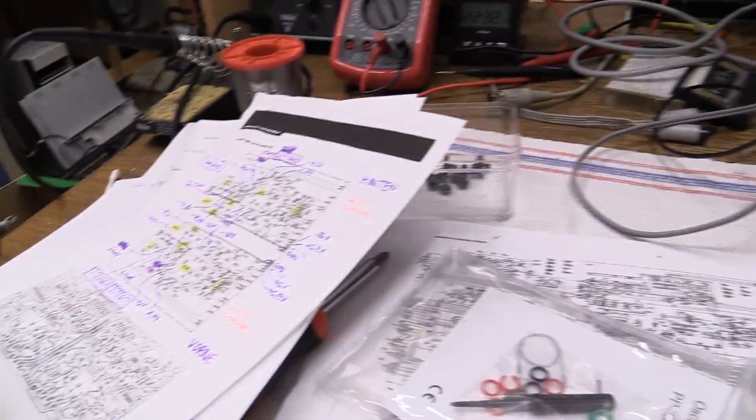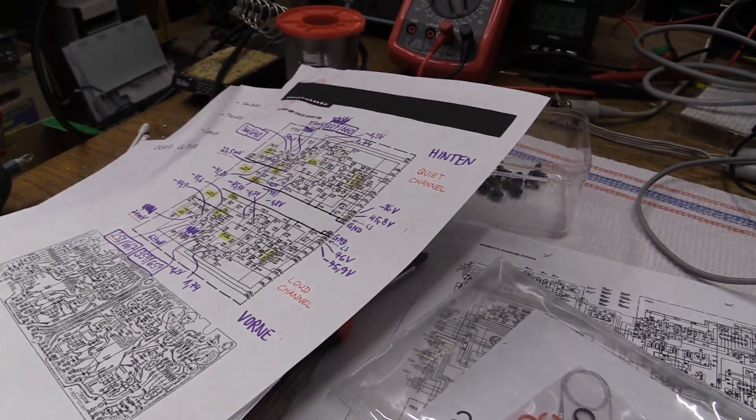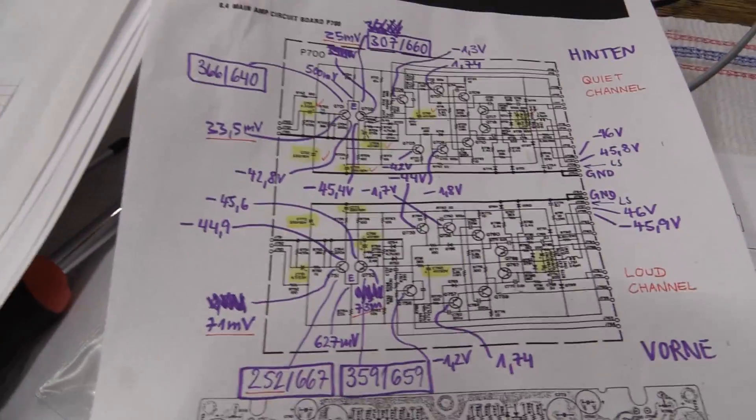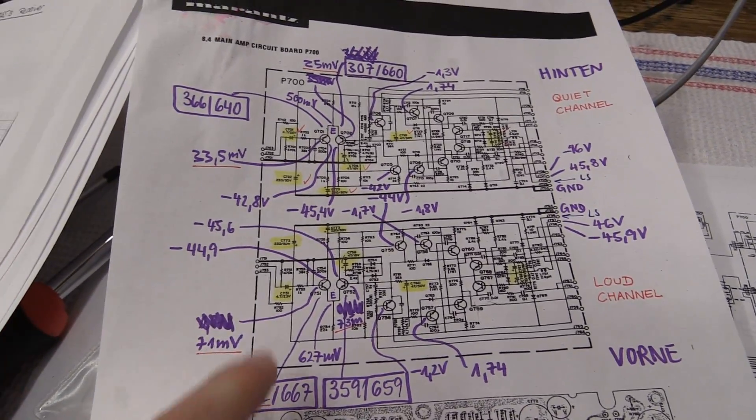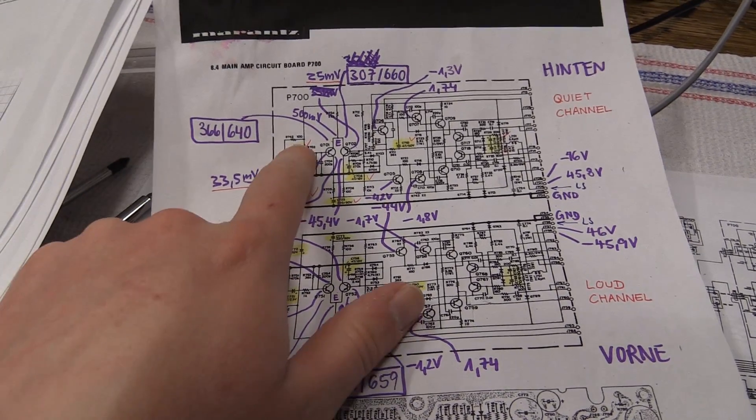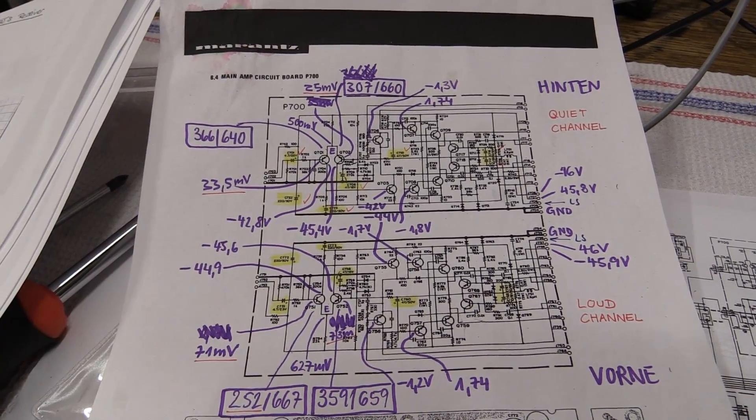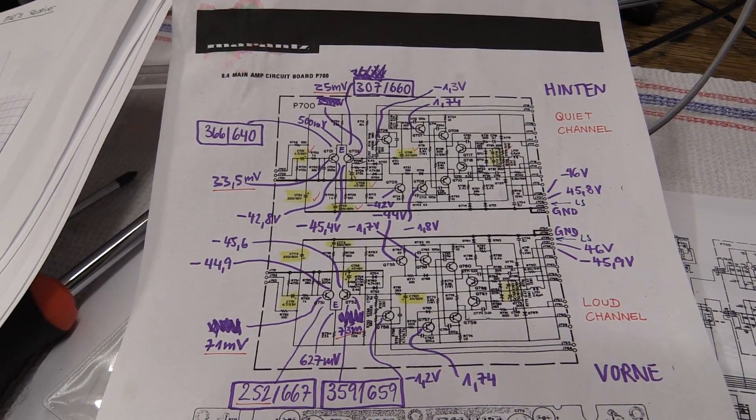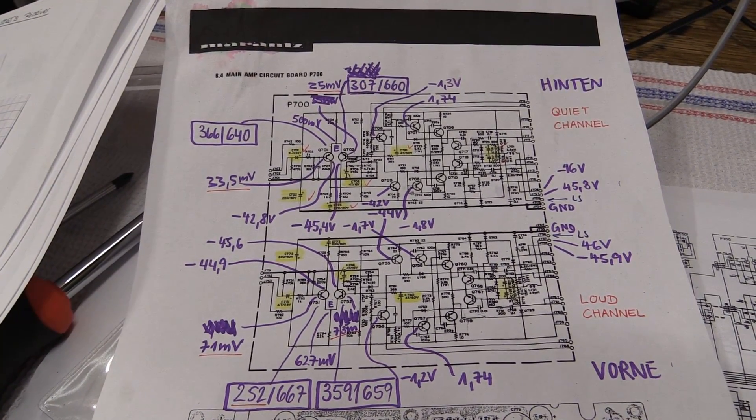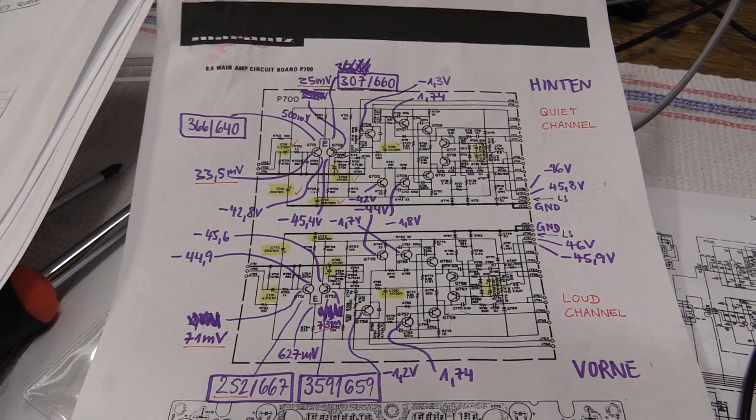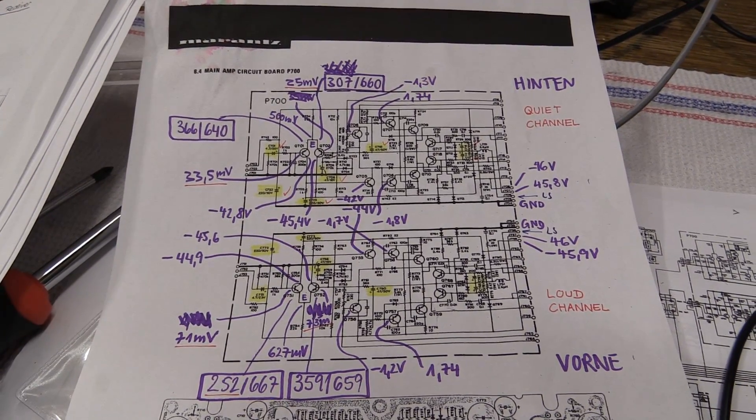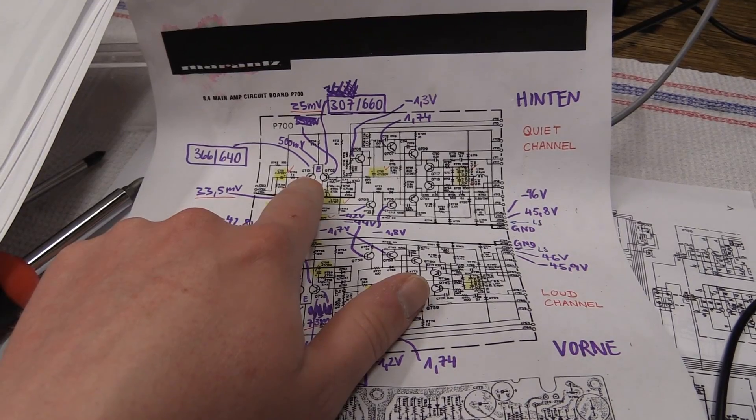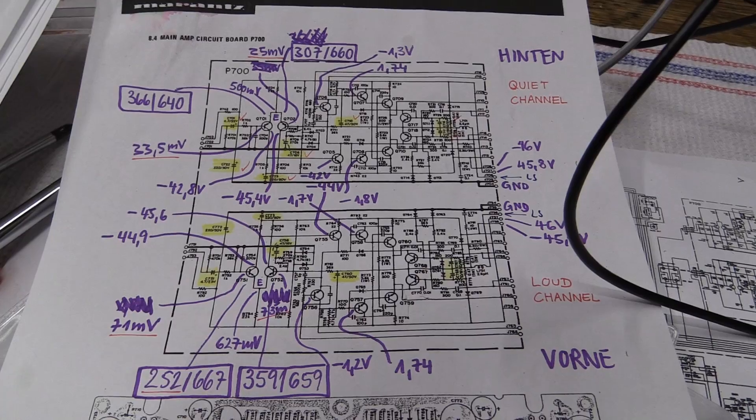So once again I've got my schematic and going by that I guess I'm just gonna see where the input signal goes and I'm just gonna compare the two channels. Eventually we should get some sort of a difference. So anyway I guess the first point that I'm gonna test is the base of the input transistor.